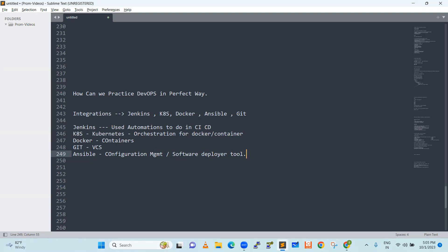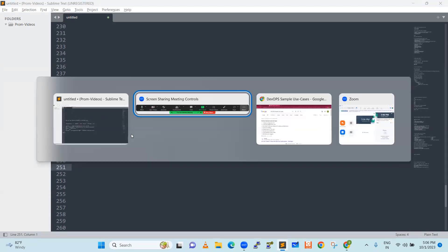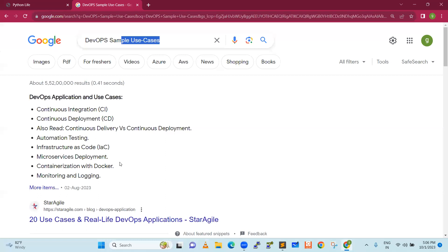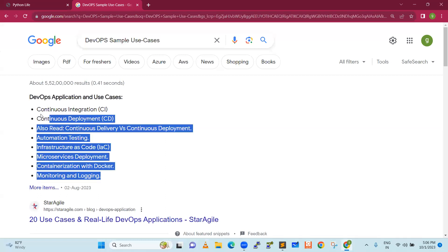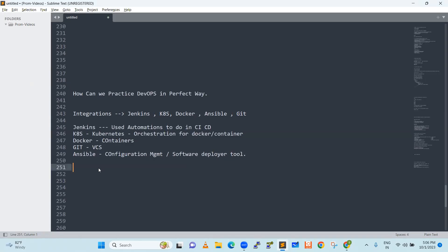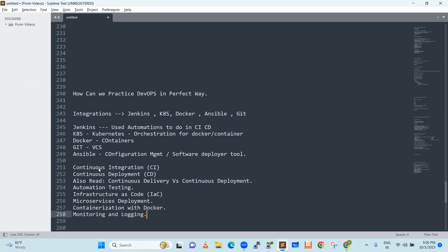Integrations are key. You will not become a DevOps engineer easily as long as integration knowledge is lacking. How do you practice it? Since we are discussing practicing DevOps, let's say you take some use case. Let me search for DevOps sample use cases. These are all very important use cases to practice.